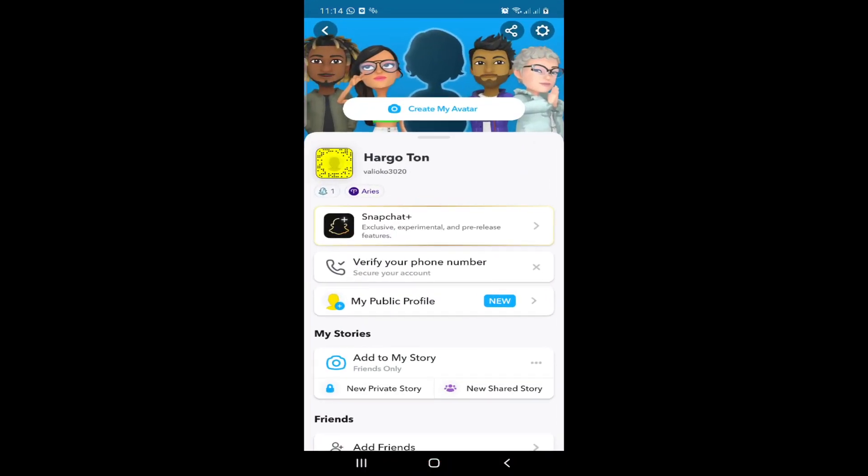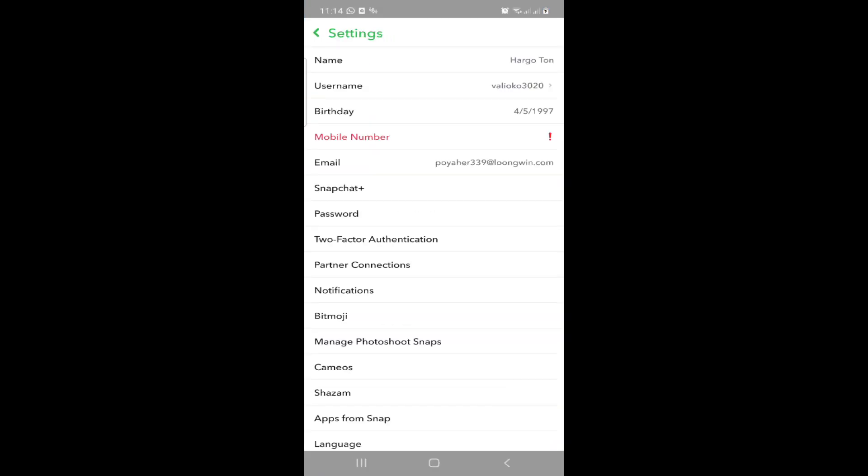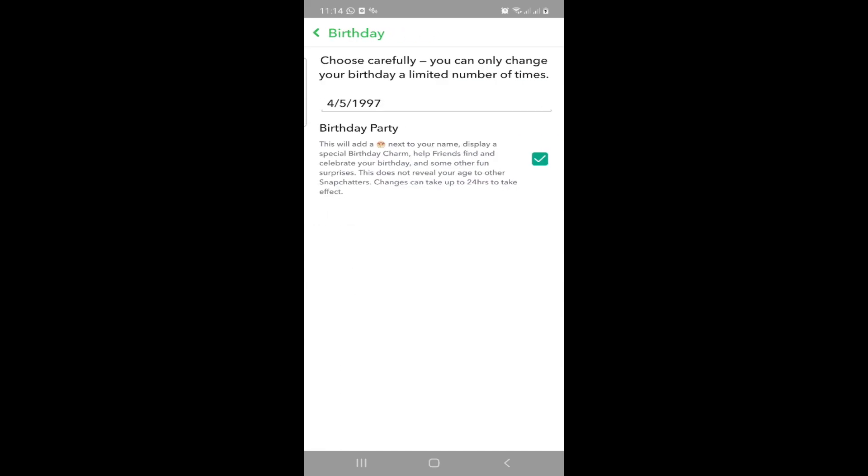First, I'm going to open Snapchat. Once you're in Snapchat, click on the settings option or profile icon. Then you can click on Birthday, and you'll see it's going to be easy.